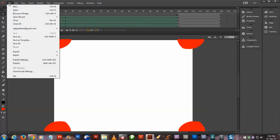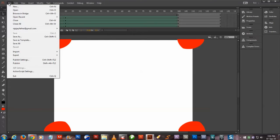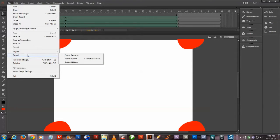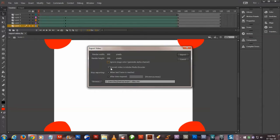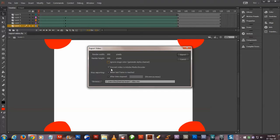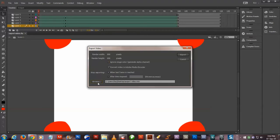So what we will do is go to File, Export, Export Video, and make sure 'Convert video into Adobe Media Encoder' is on. Then choose the location where you want to save the output, name it, and then say Export.